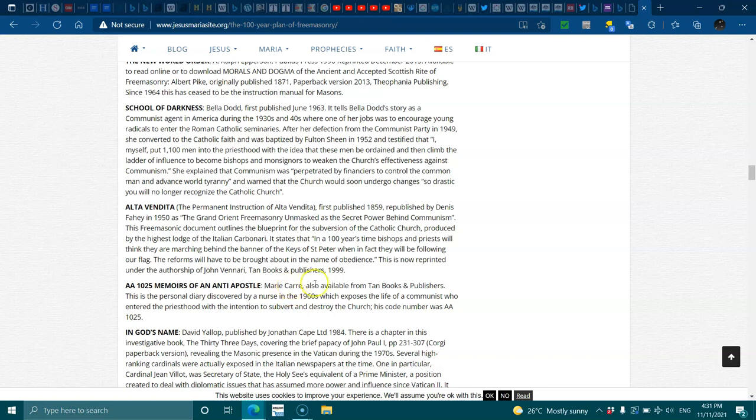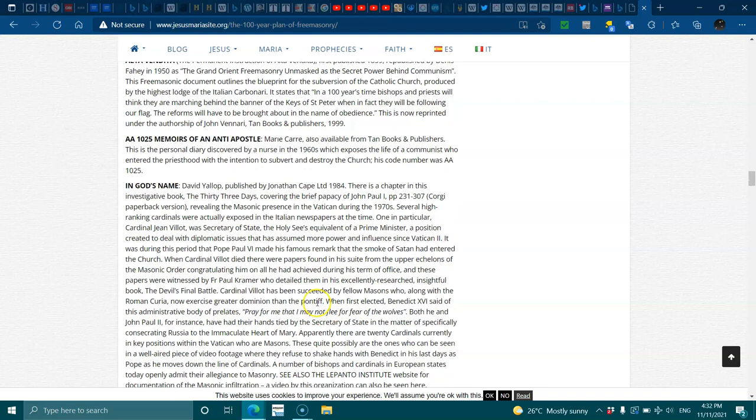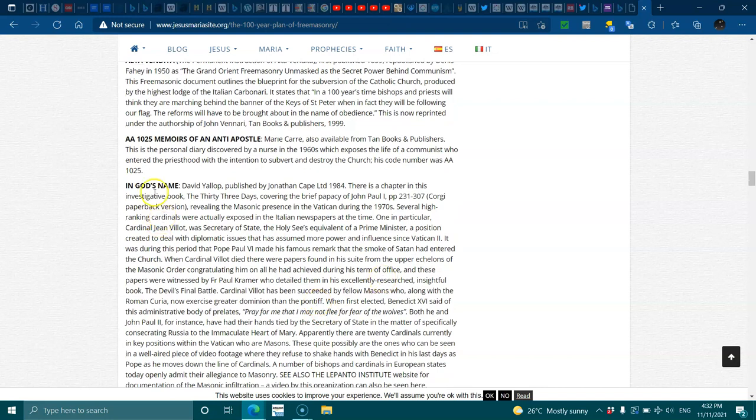AA 1025 Memories of an Anti-Apostle, Mary Care, also available. This is a personal diary discovered by a nurse in the 1960s which exposes the life of a communist who entered the priesthood with the intention to subvert and destroy the church. His code number was AA 1025.